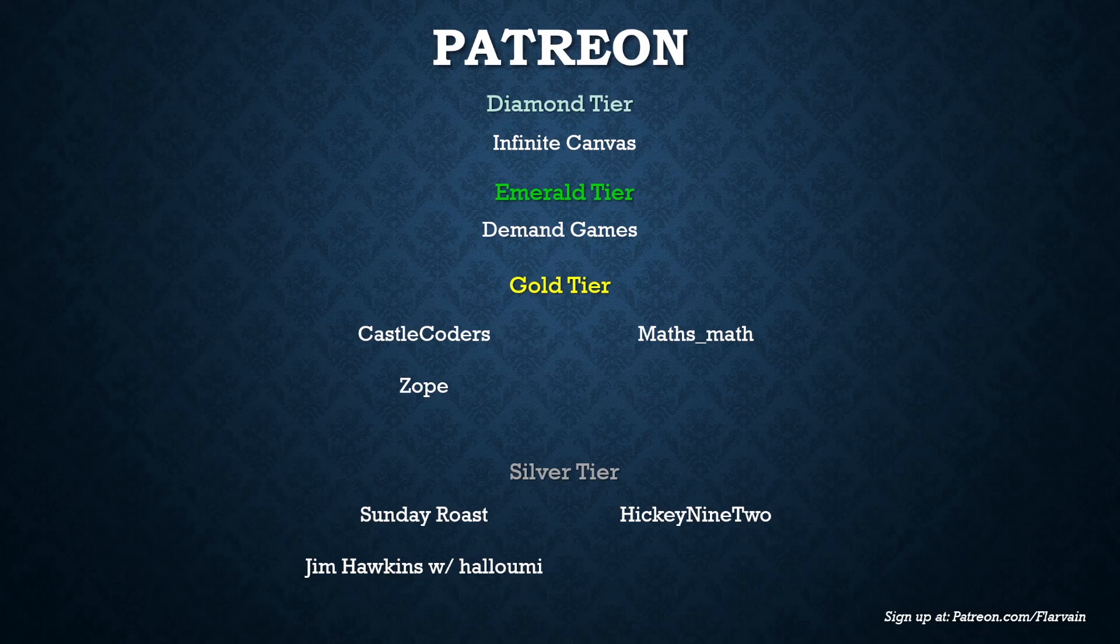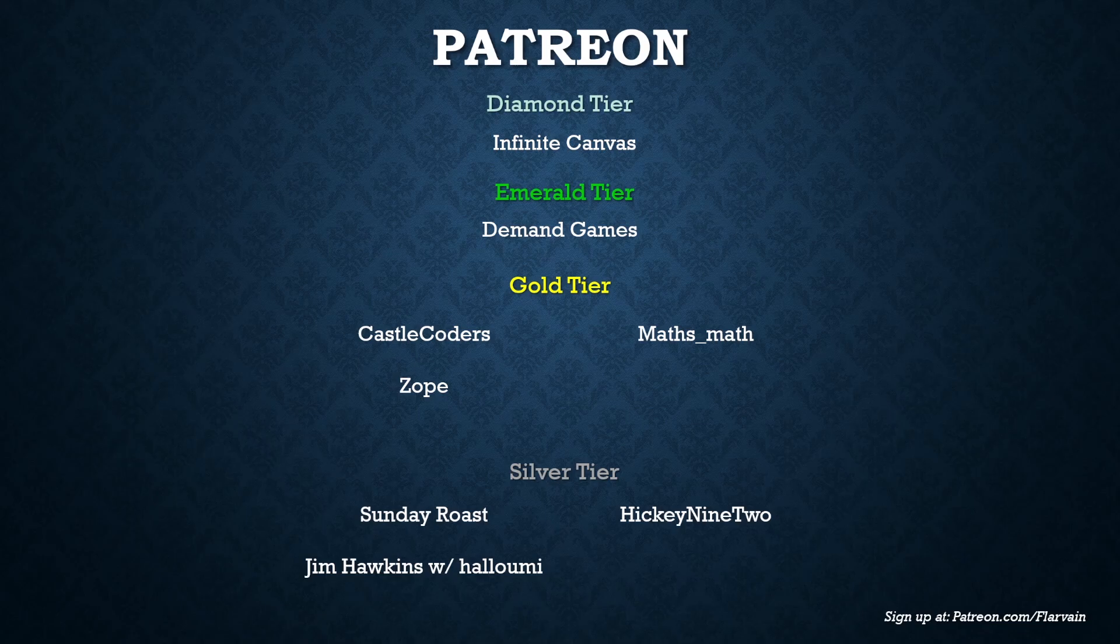As always these videos wouldn't be possible without the support of my patrons. In the diamond tier we have infinite canvas. In the emerald tier we have demand games. In the gold tier we have castle coders, zoep and maths math. In the silver tier we have sunday roast, jim hawkins with halloumi and hickey 92. Thank you all. If you'd like to sign up the link is down the bottom right there. It's patreon.com and I will see you guys in the next video.